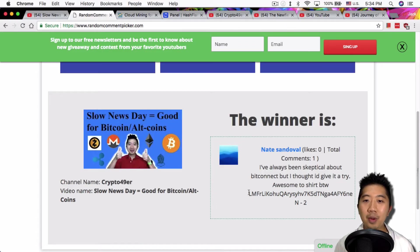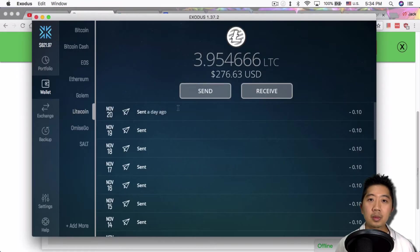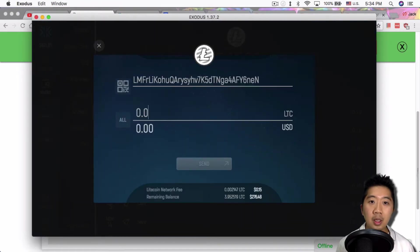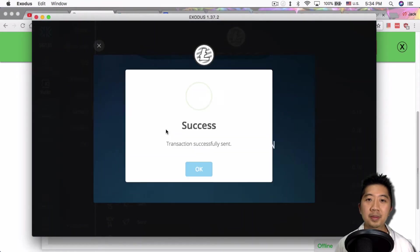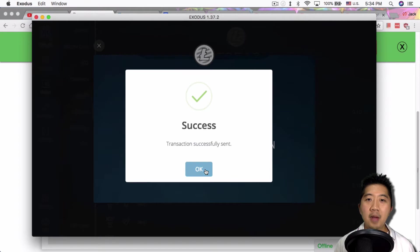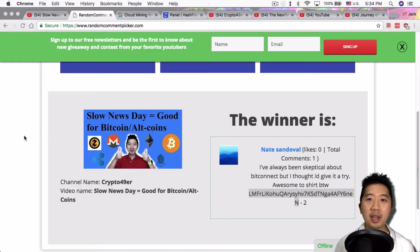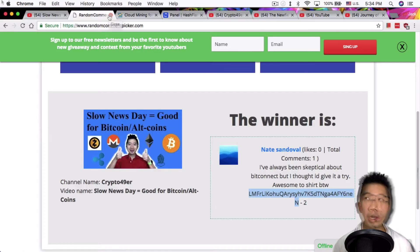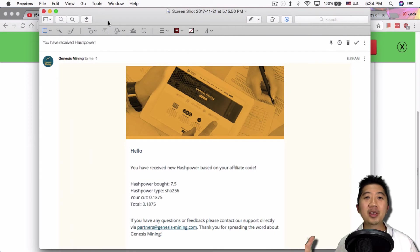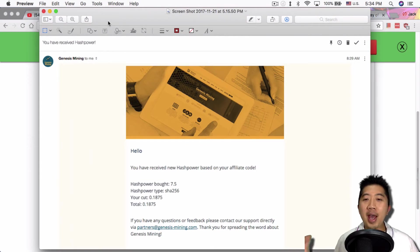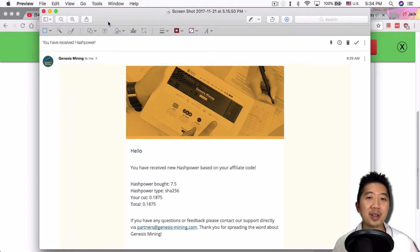All right, let me give you your 0.1 Litecoin, Nate. Congratulations Nate. You got your 0.1 Litecoin. On today's topic, I got this morning, I got this email from Genesis Mining saying you have received new hash power based on your affiliate code. That's awesome.